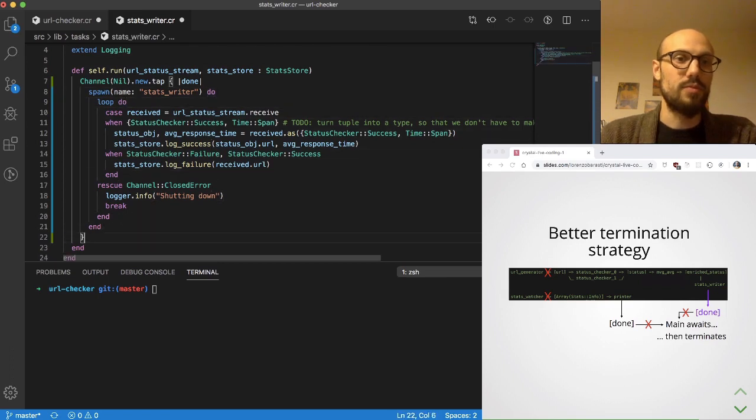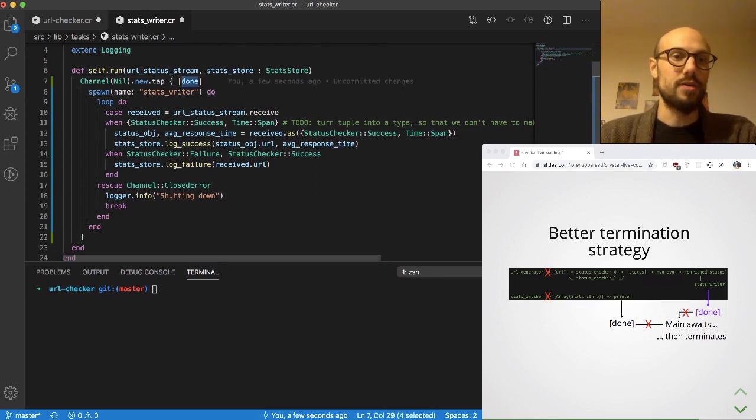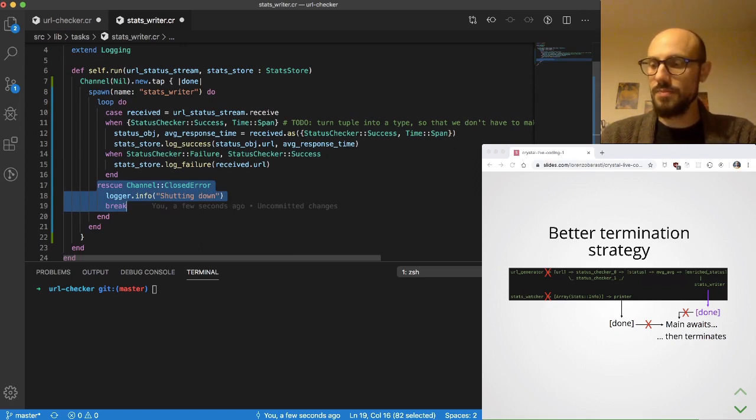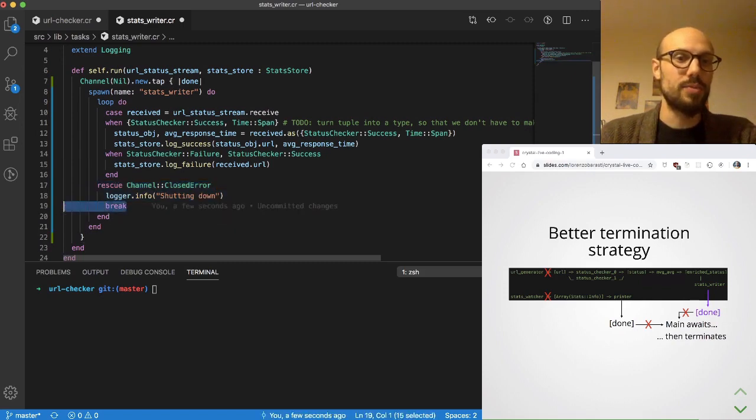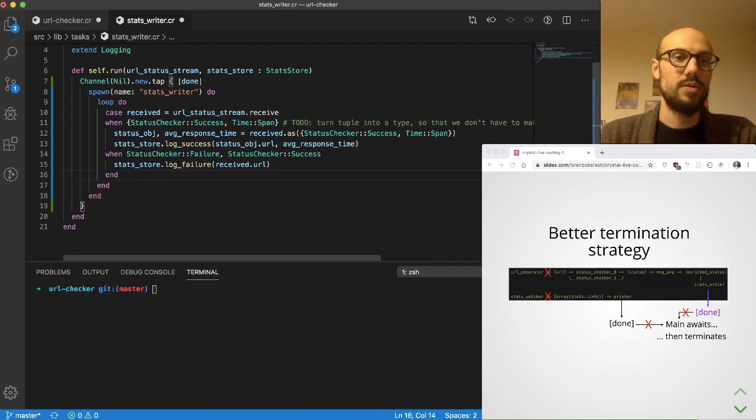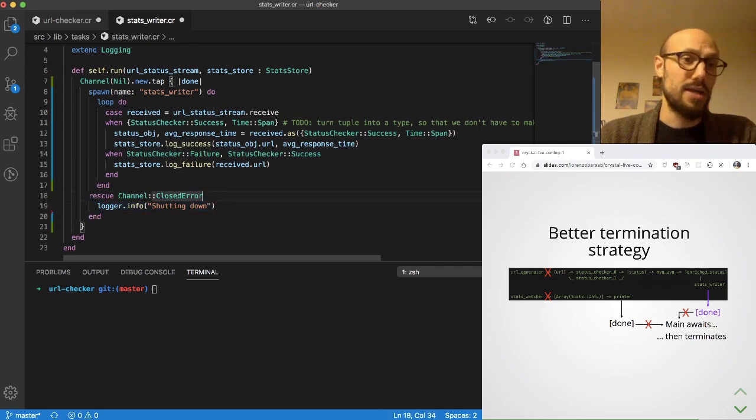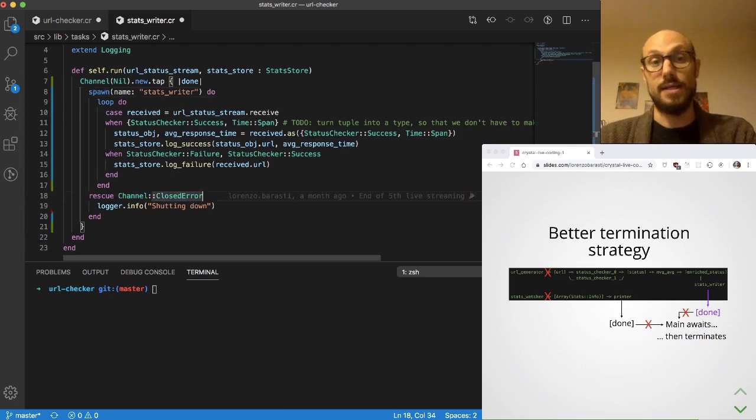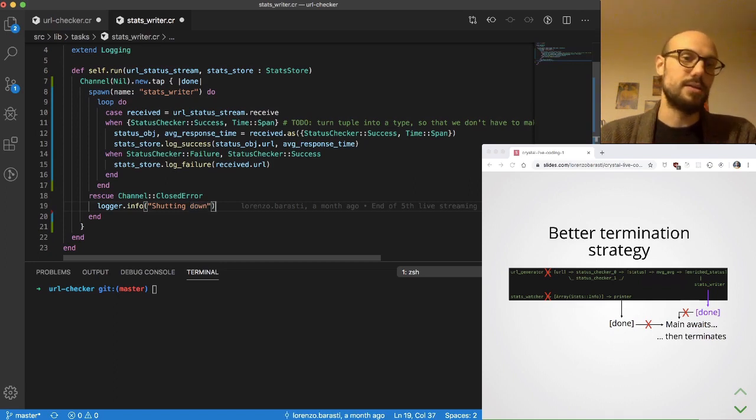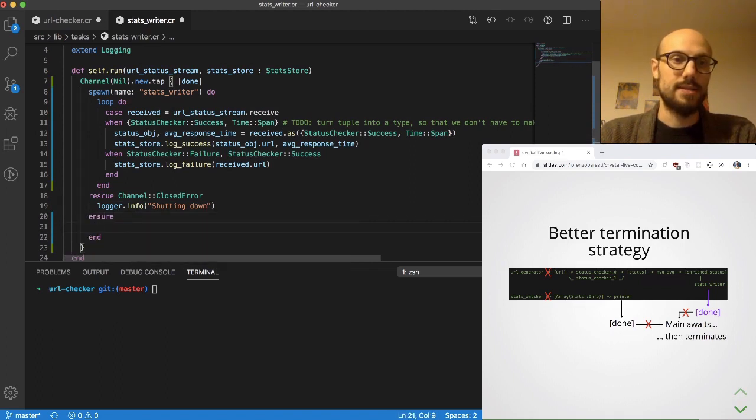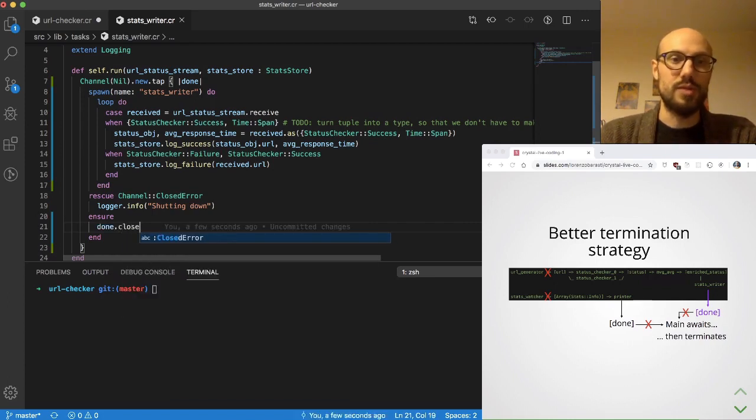We wrap the spawn in the channel, and then what we want to do is make things a bit more consistent with what we have in other areas of our code. Rather than rescuing and breaking inside the loop, I'm going to be rescuing one level above, which is at the level of the spawn. There's no actual difference in this particular case because the code is so simple. It's pretty straightforward to see that the two solutions are actually equivalent, but this just allows me to also do ensure that we're closing the done channel.